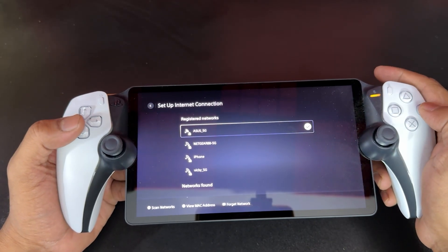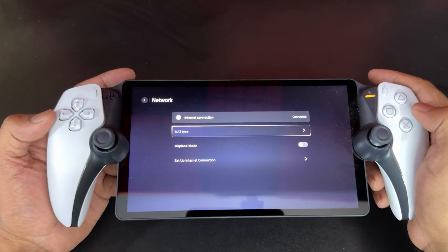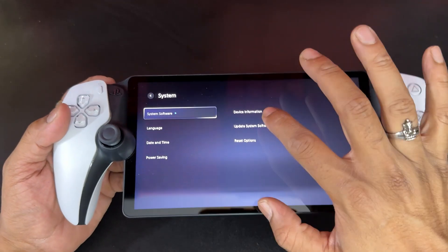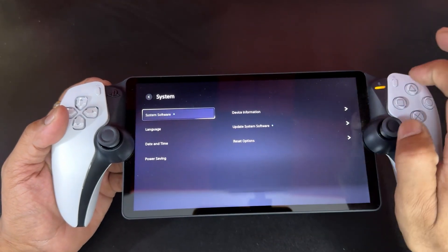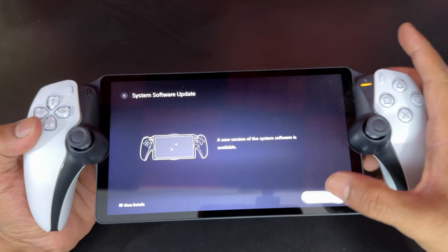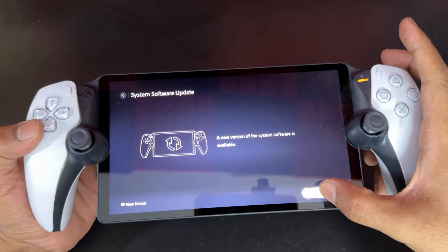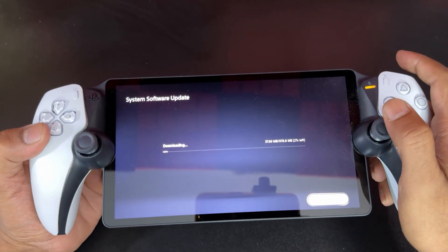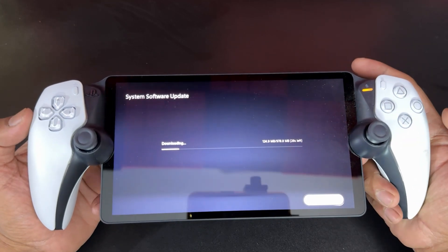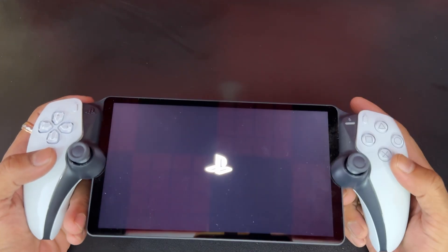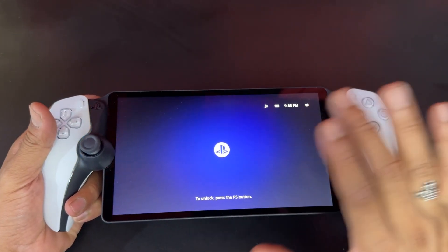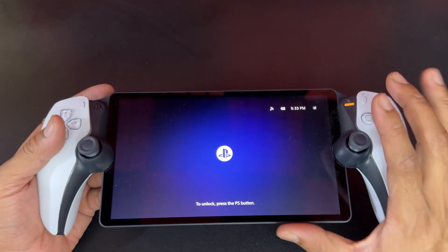So this is the way you can fix the issue. Now it will work and you can update the software as well. Going back, going to System, update the software. I can click on Download — it's 978 MB. After installation it started. PS Link software has been updated. Now your software has been updated and the issue is also fixed.